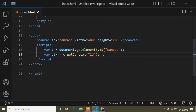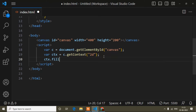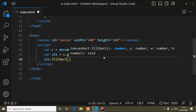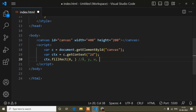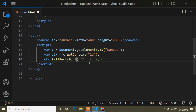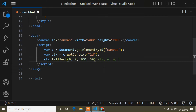Now I will create the rectangle — it's very simple. I'll write `ctx.fillRect()` and pass four values: x (left space), y (top space), width, and height. So here I'll write `ctx.fillRect(0, 0, 100, 50)` — x is 0, y is 0, width is 100, and height is 50, because I am creating a rectangle, not a square.